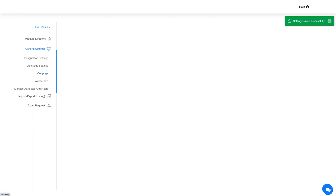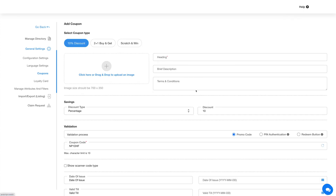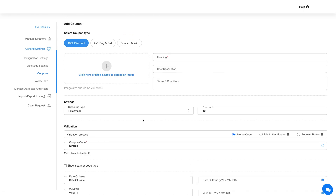Next up is Coupons. From this section you can add coupons to the directory listings. Click on the Add New Coupon button and provide the necessary information to add a new coupon. Once you are done adding details, click on Save. Please note your added coupon will be displayed when you add or edit the directory listing details. Here you will see your coupon and its details.